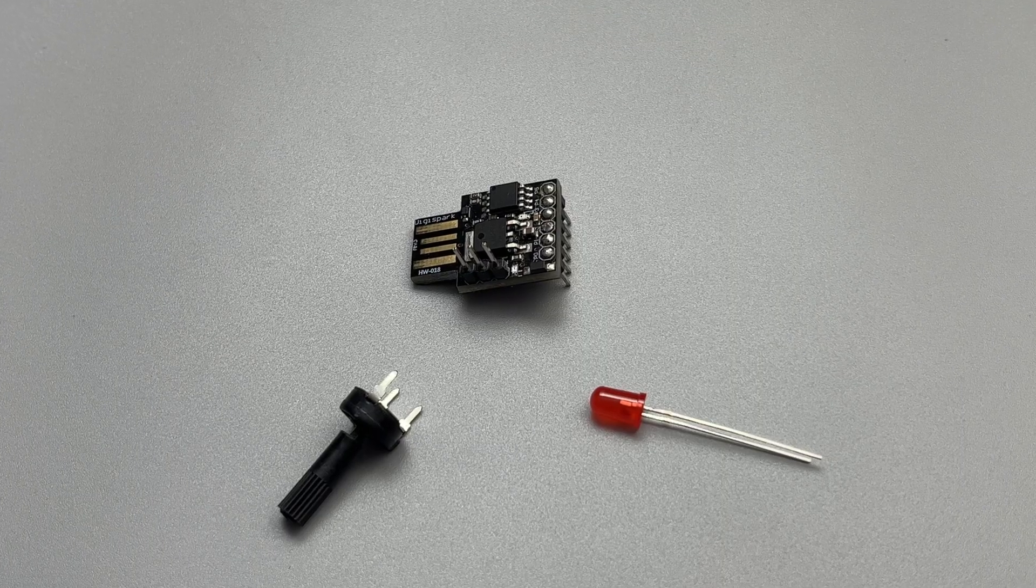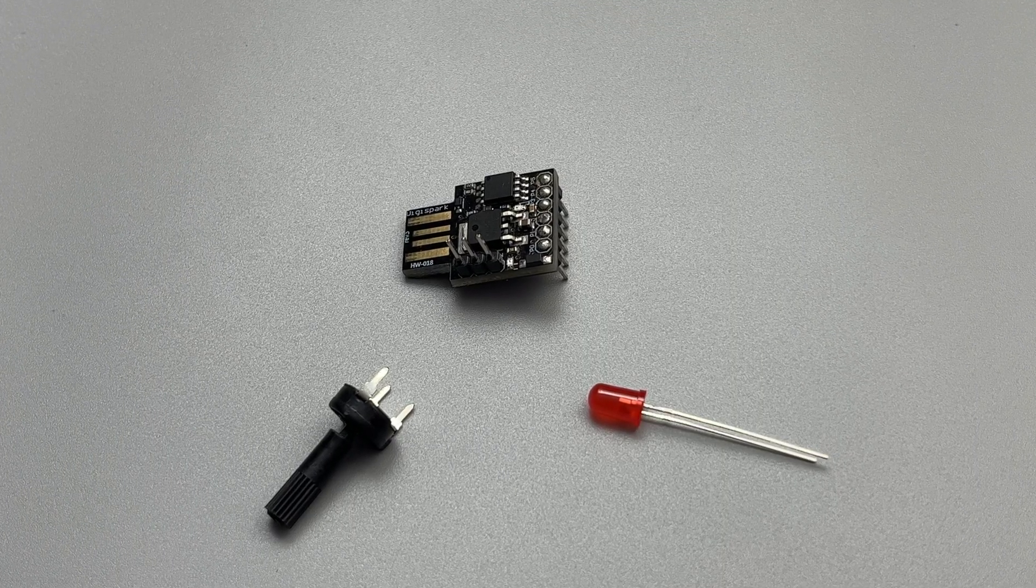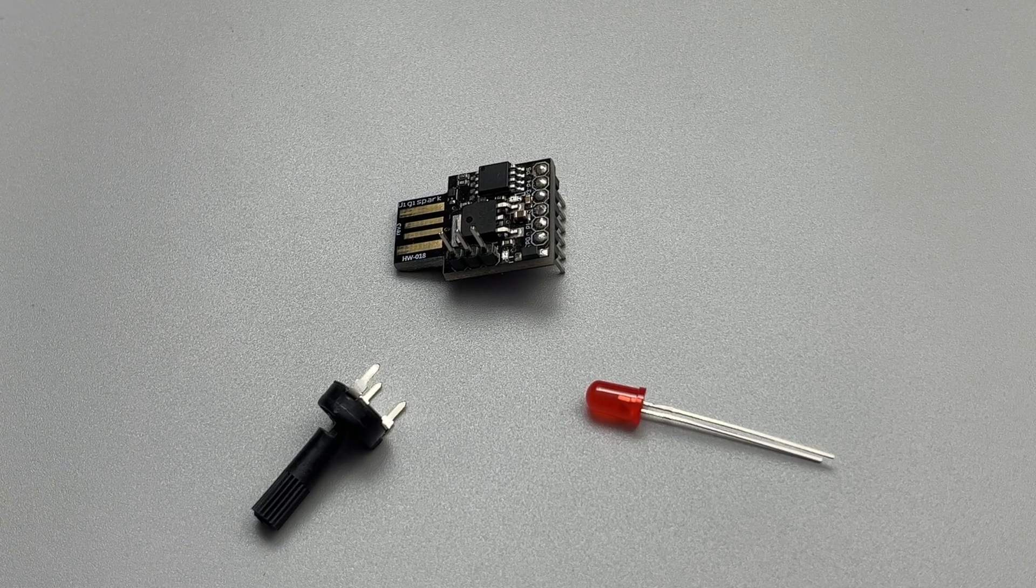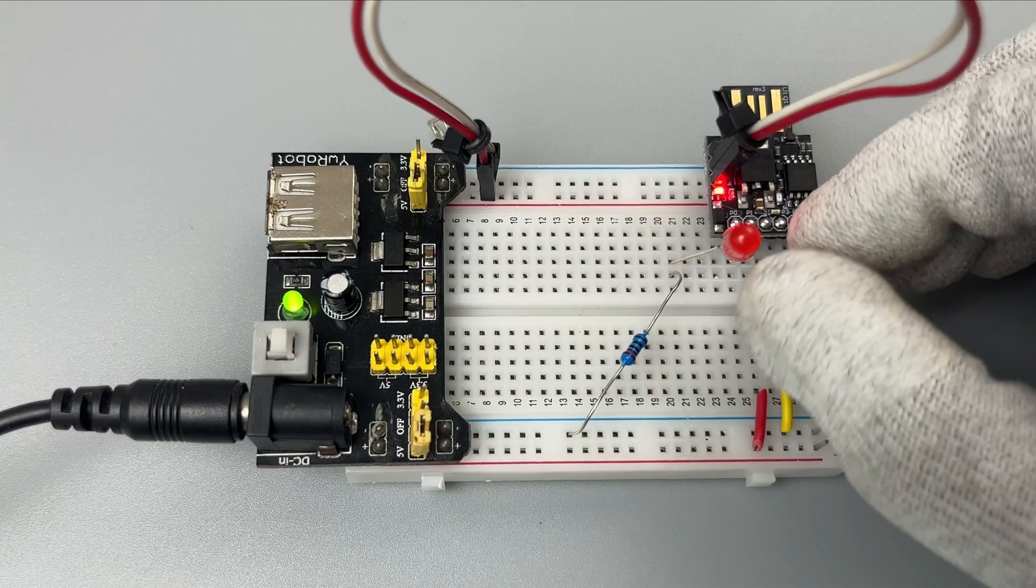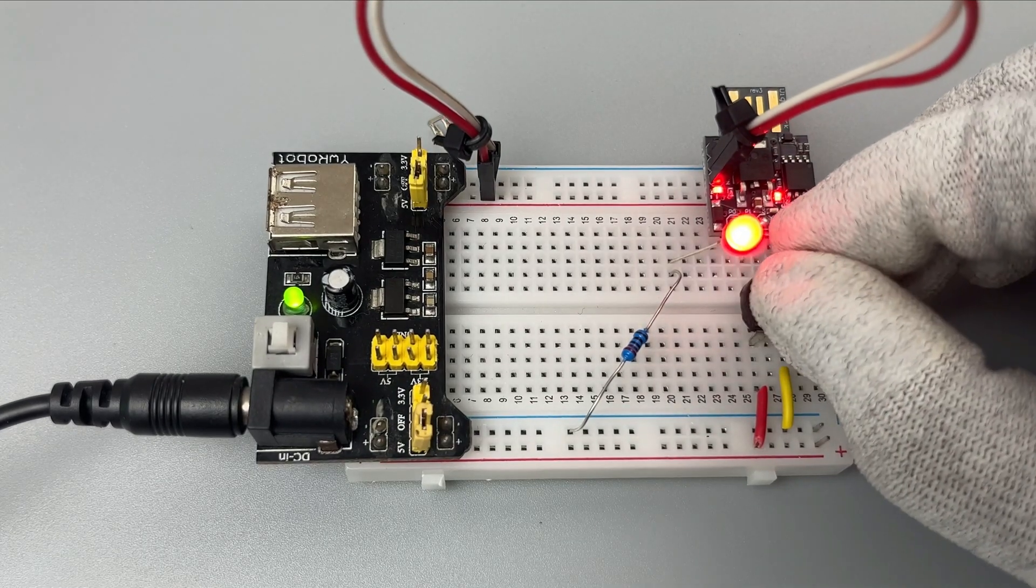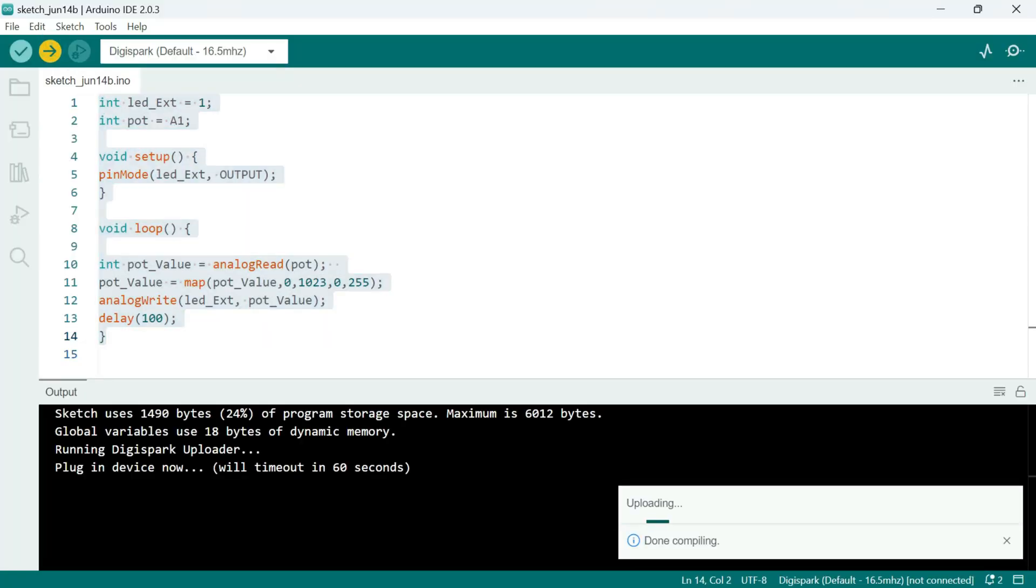Finally, let's put our ATtiny85 board to use by utilizing its analog and PWM functions. We will control the brightness of an LED using a potentiometer. And this is the program for the same.